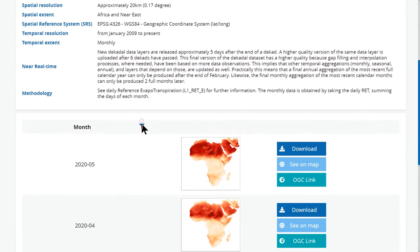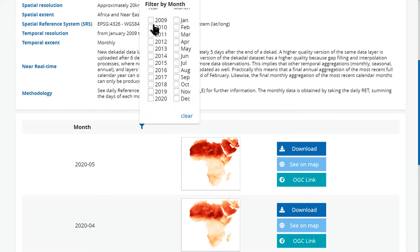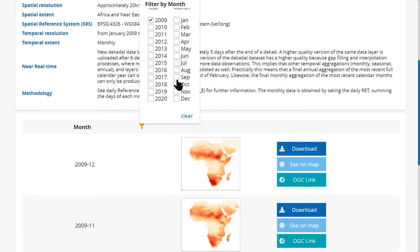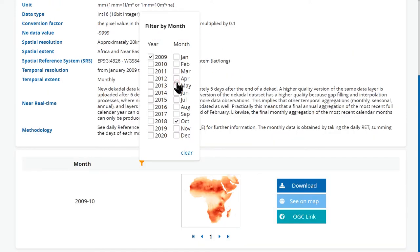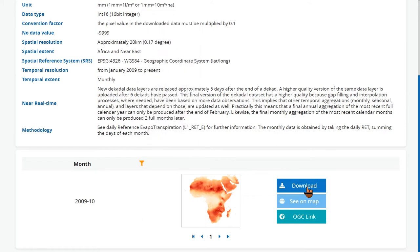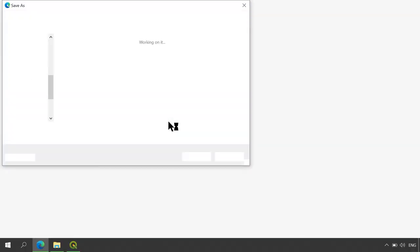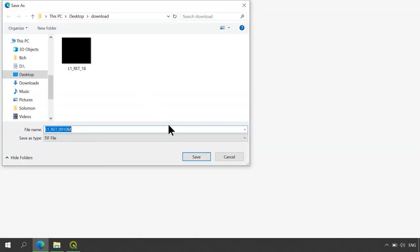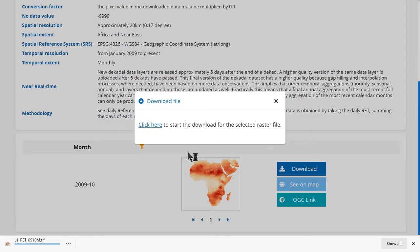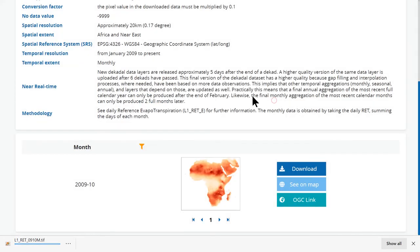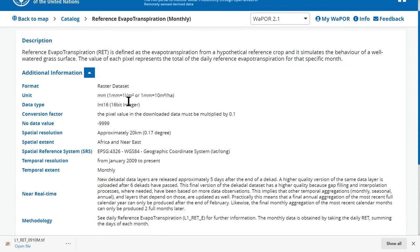Here you can filter the dataset by year or month. For example, here I want to collect data for October 2009. Then I will just have to click on the download button to download the reference evapotranspiration data.